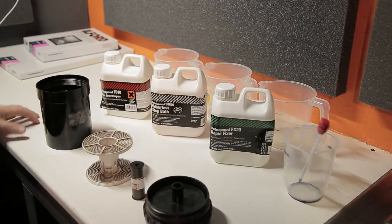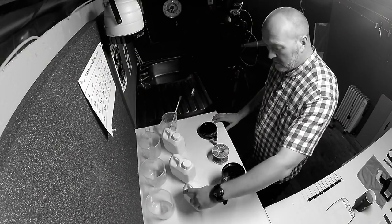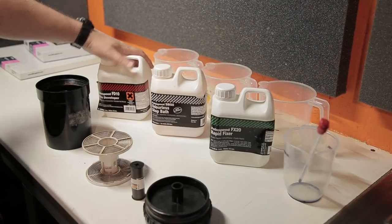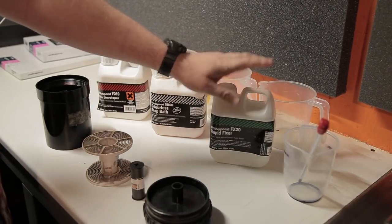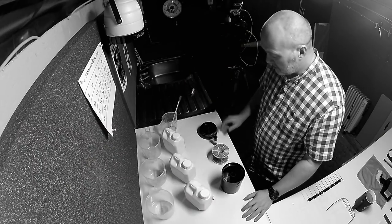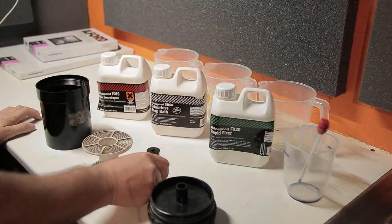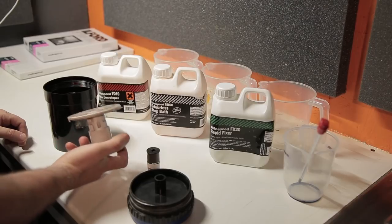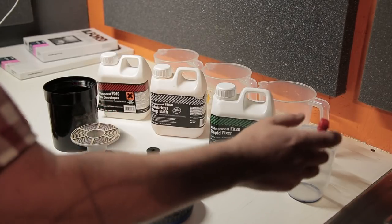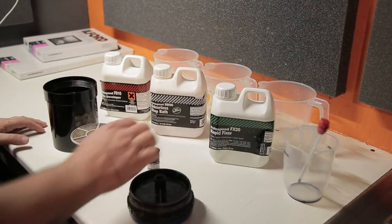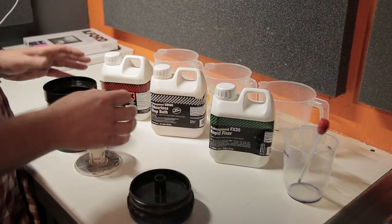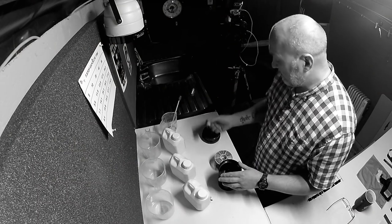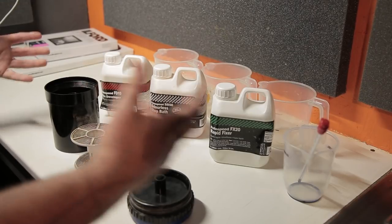I'm in the darkroom now and these are the chemicals that I'm going to be using. This is all Photospeed chemicals so we've got our FD10 developer, I've got the stop bath here and I've got the FX20 rapid fixer. I'm going to make new fresh chemicals just to develop this roll of Ilford Pan F. This is the developing tank, the spiral which the film's going to go on, and a thermometer and a small measuring jug. I'm going to get this film inside the tank now before I mix my chemicals up because I want them to be at the correct temperature. I'll turn the cameras back on once I've done that, mix the chemicals, get developing and see what happens.